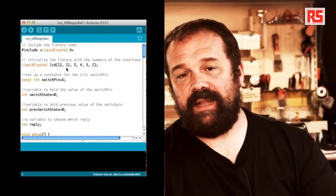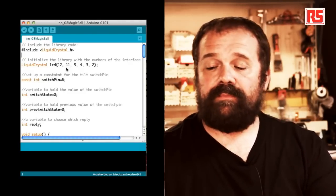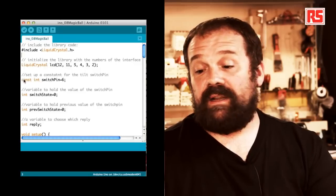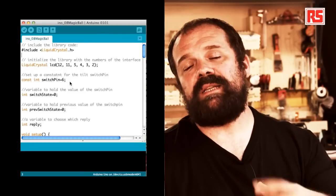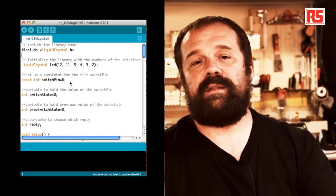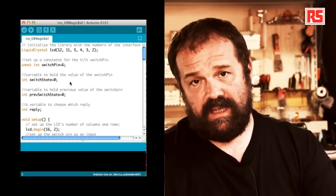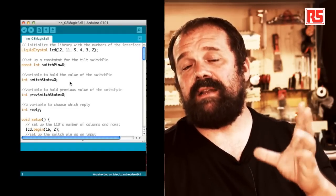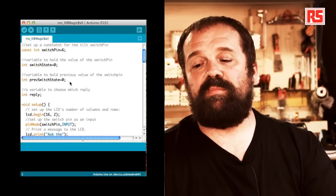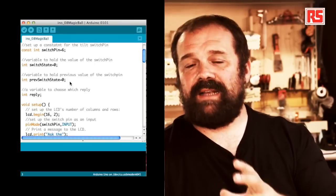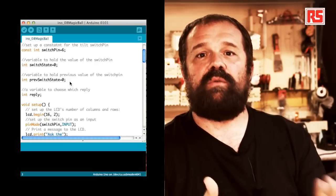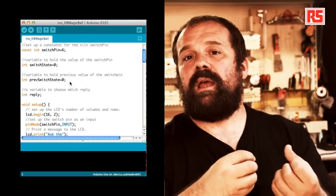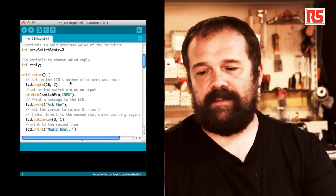Once we have done that, we are ready to use the LCD screen. So we define another constant, switchPin equals 6. This switchPin, pin number 6, is where we connect the tilt sensor. switchState is a variable used to store the current state of the tilt switch. And then we have another variable called prevSwitchState. The fact that we need to store the current and the previous value of the switch will become clear later. Then we have another integer variable called reply.